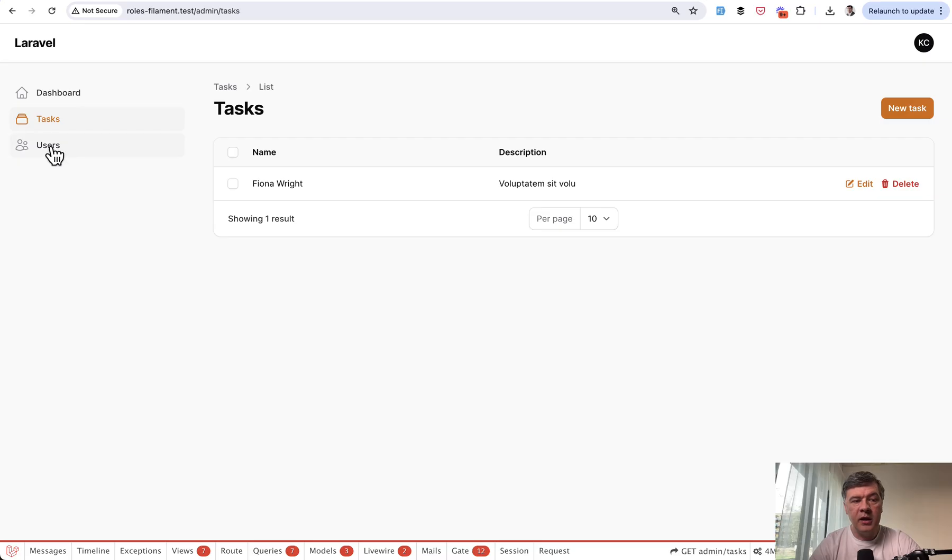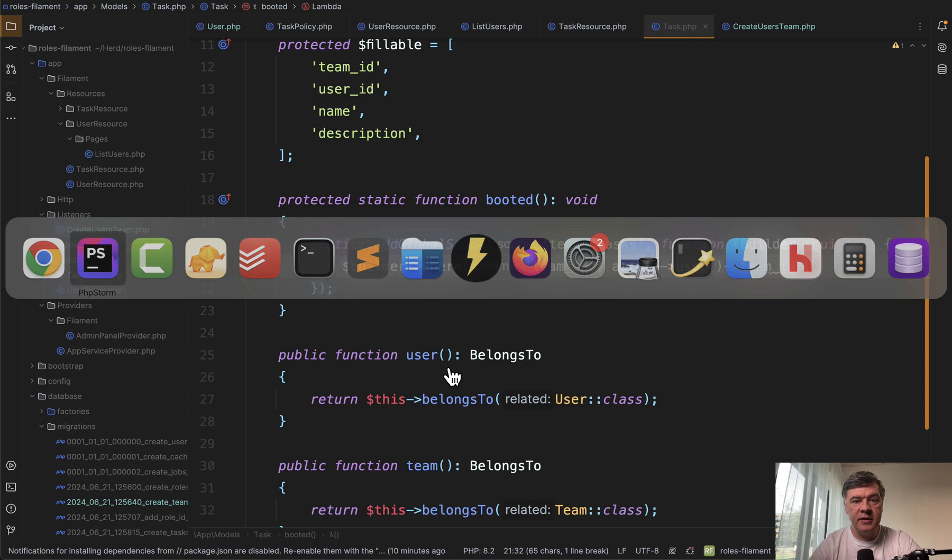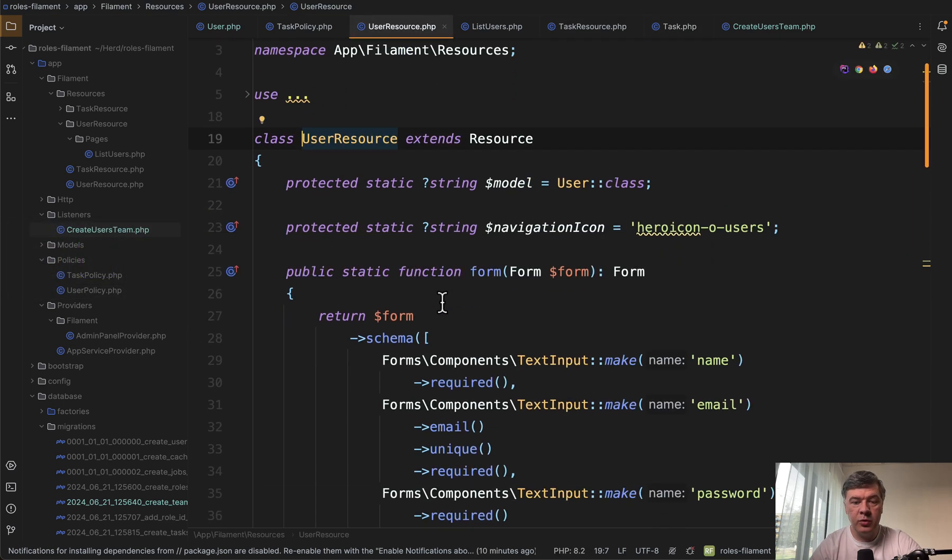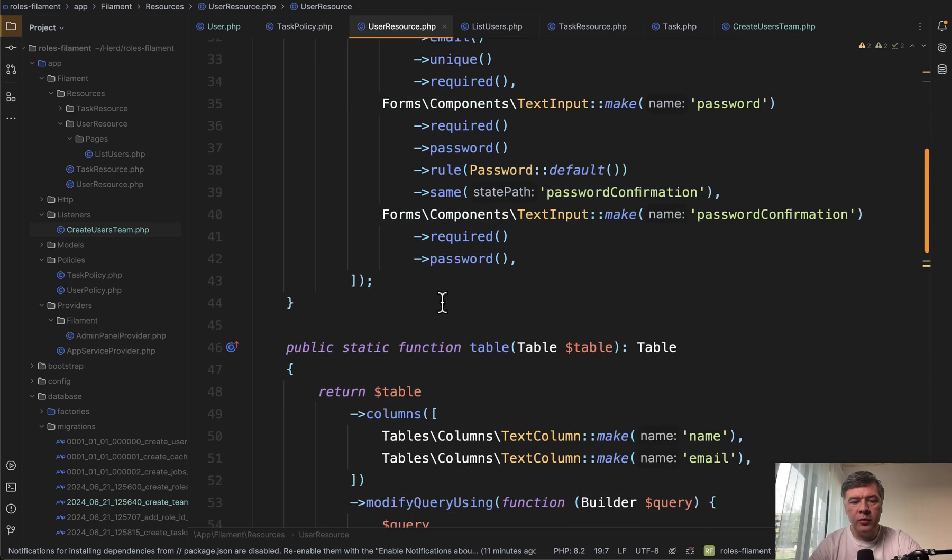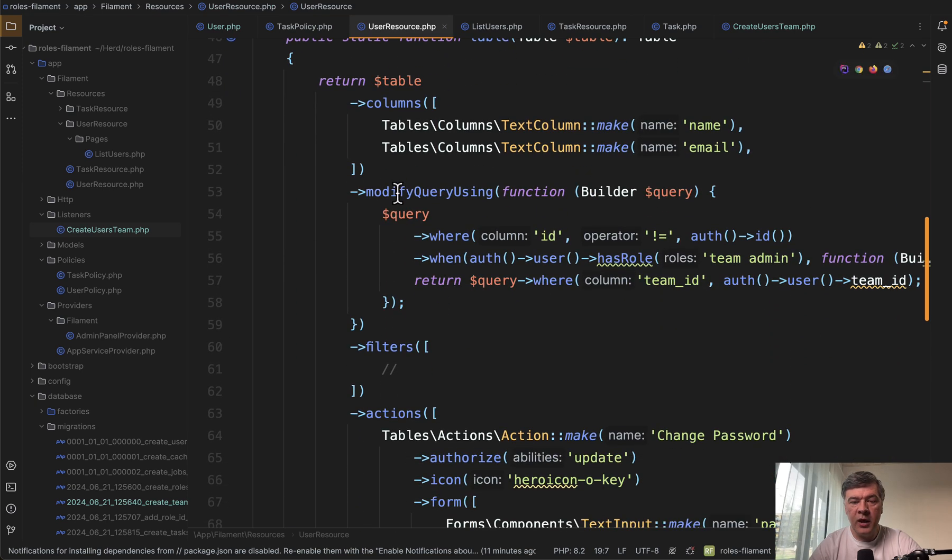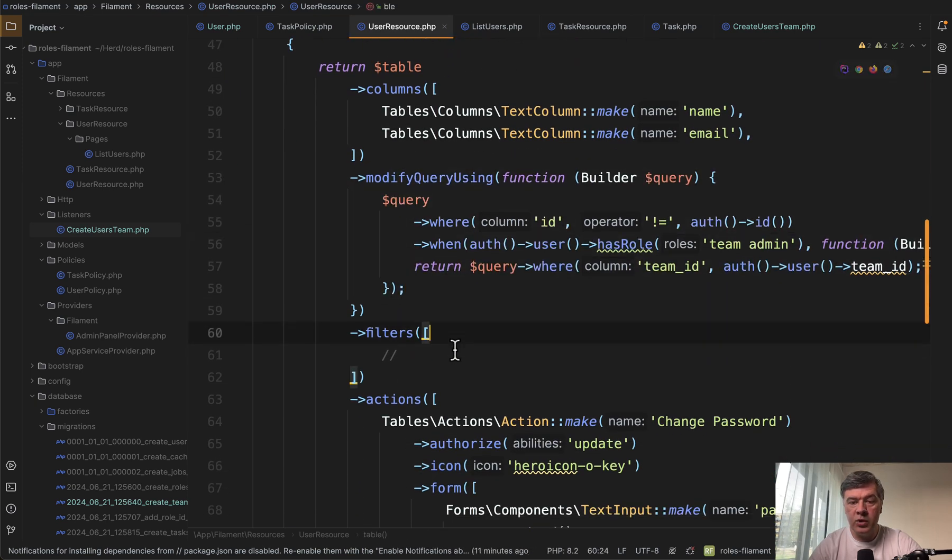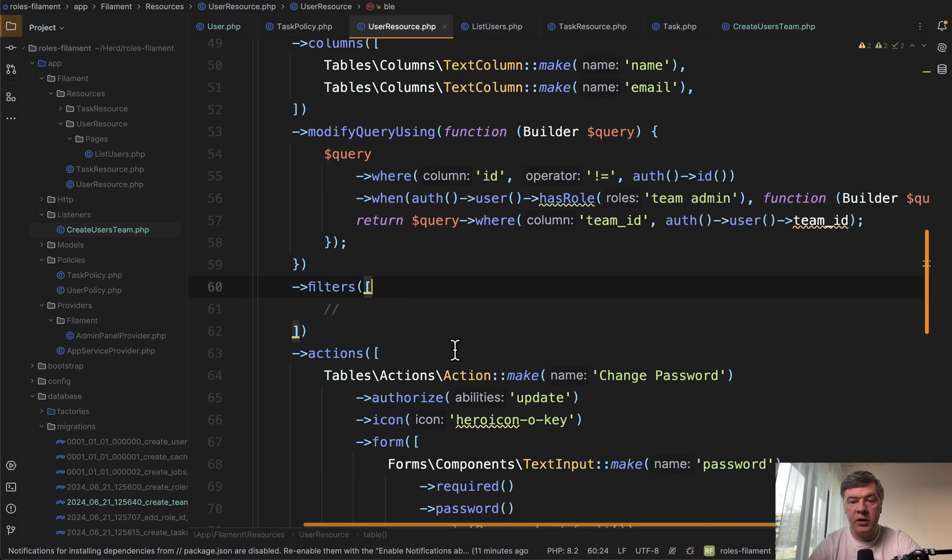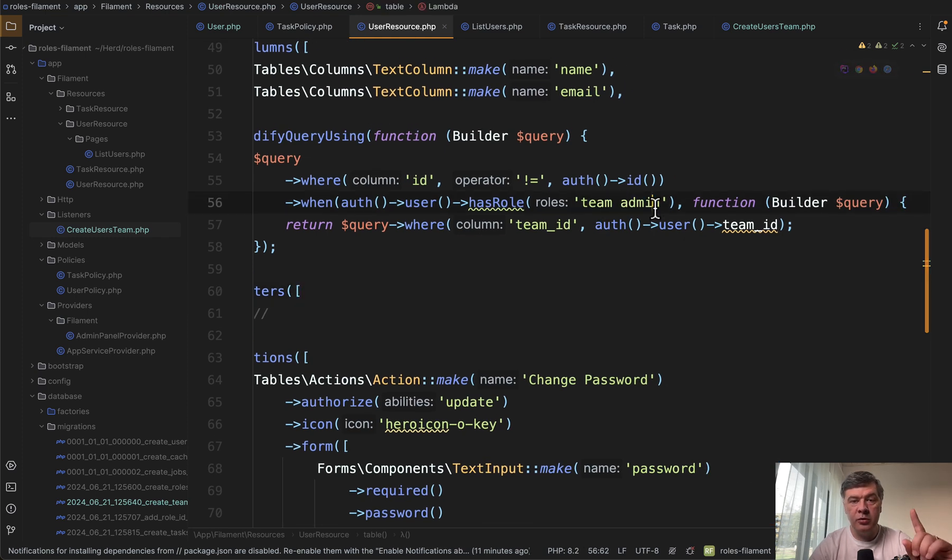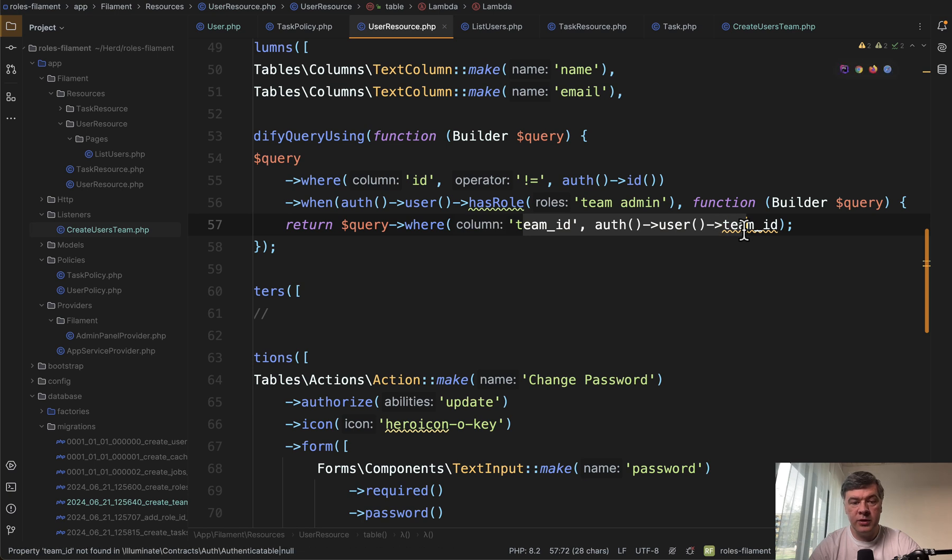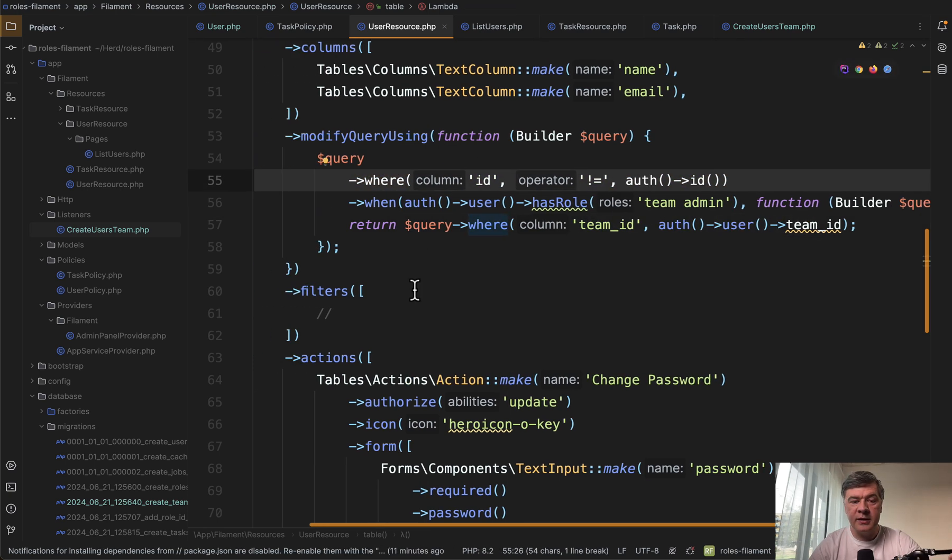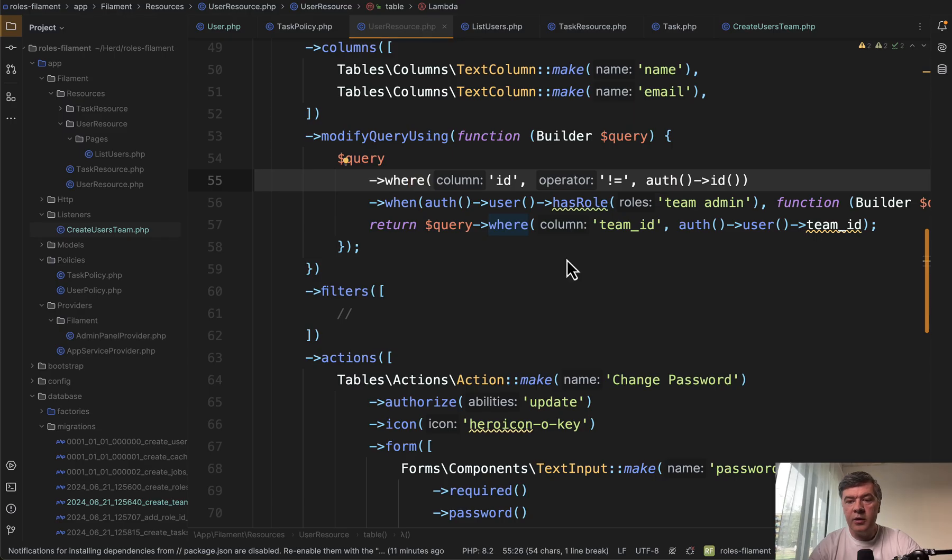Now we get to users list. And this is a bit more interesting from the resource point of view. There's a user resource, but we override a few things here. First in the table, we have modify query using. We show only people from our team if we have team admin role. So super admin sees all the users, but team admin sees only their own team users. And also we don't show their own user profile in the same table list.